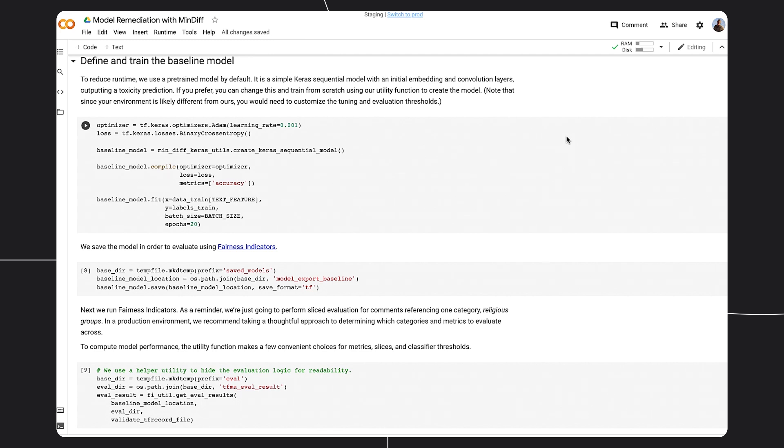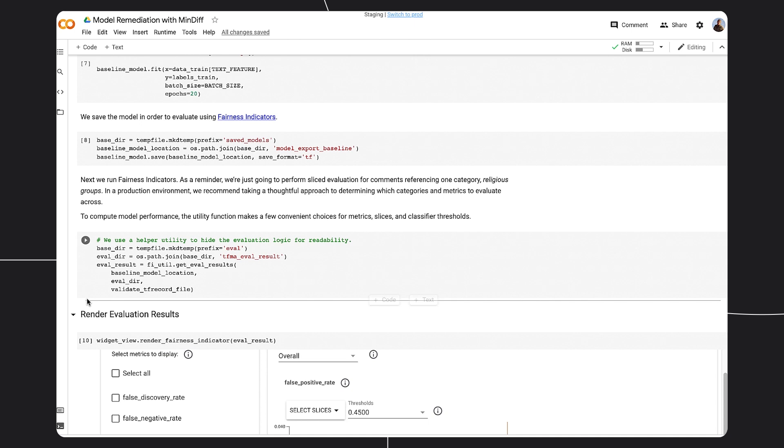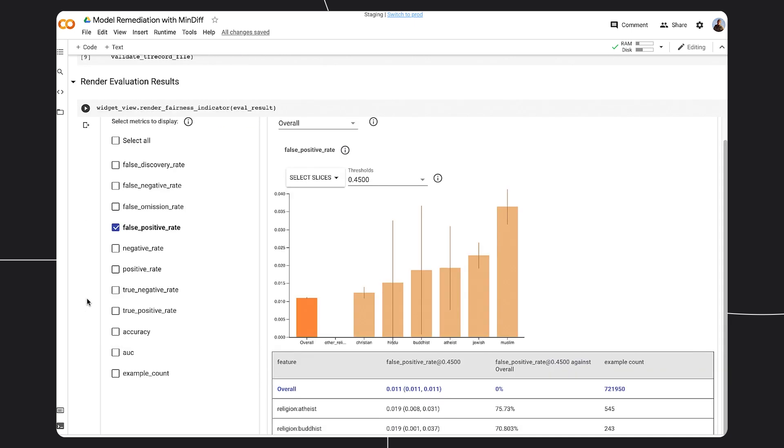Now let's pull up Fairness Indicators and review the performance of our initial model by looking at the religious slice. Note that in a production environment, we recommend taking a thoughtful approach to determine which categories and metrics to evaluate. Given that we're concerned with incorrectly labeling a comment as toxic, we will select false positive rates and review this metric. We can see that the model does not perform well for certain subgroups.